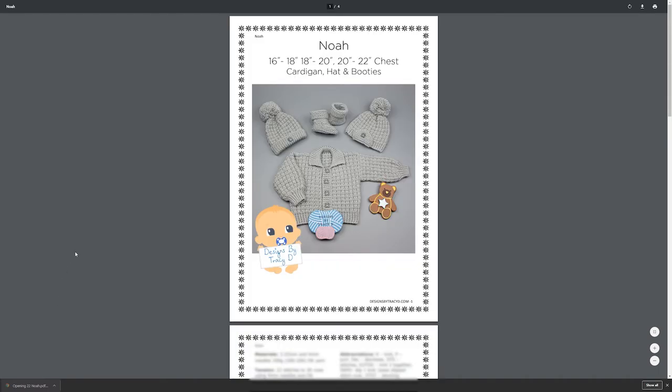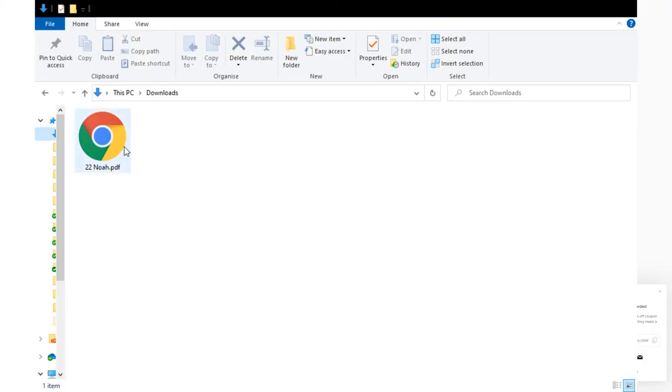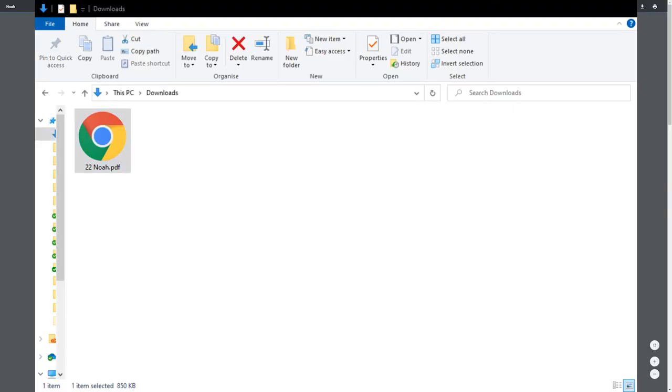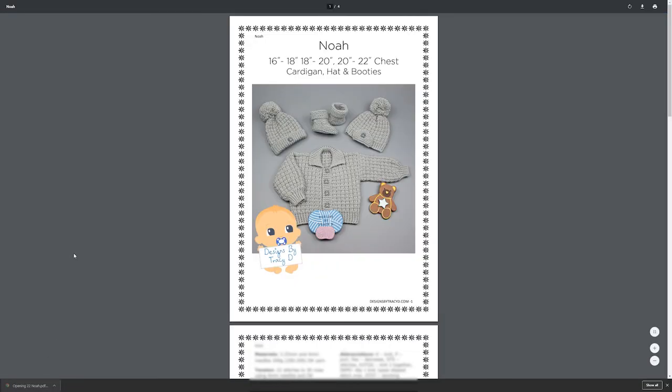Once downloaded, you can open the patterns by going to the downloads of your web browser and clicking on them, or you can go to the downloads folder and then click on the pattern to open it.